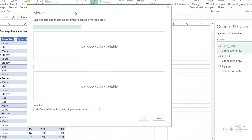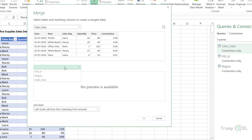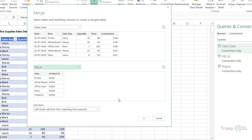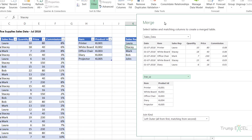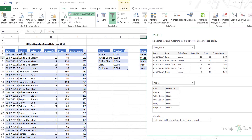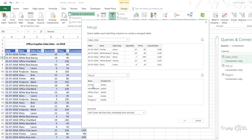I go to Get Data, Combine Queries, Merge. It opens the Merge dialog box where I need to select the tables I want to merge. The first one is sales_data and the second one is product_ID. Now I have to tell Power Query what the connecting link is between these two. Looking at the tables, the connecting link is the item column, because item is what is common and unique. So I select the item column in both tables. When I do that, it shows the selection has matched 441 out of 441 rows.